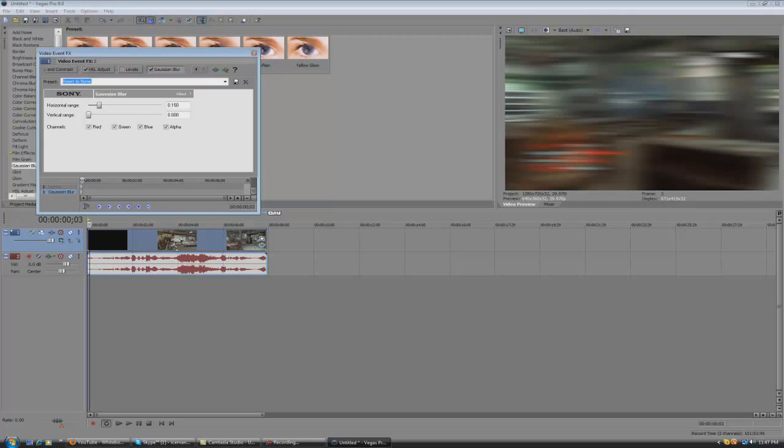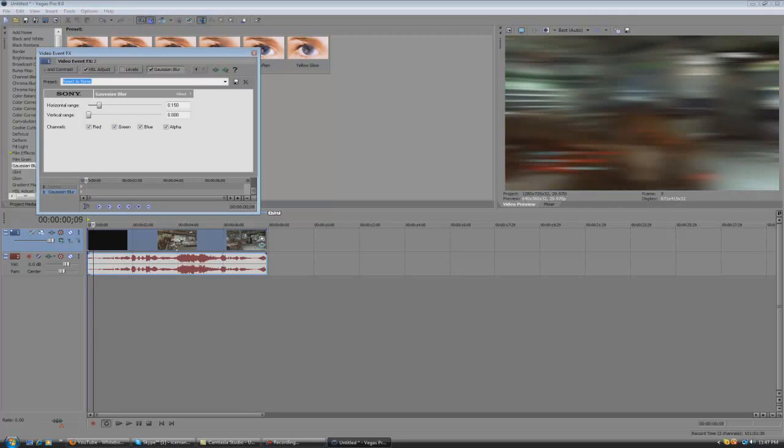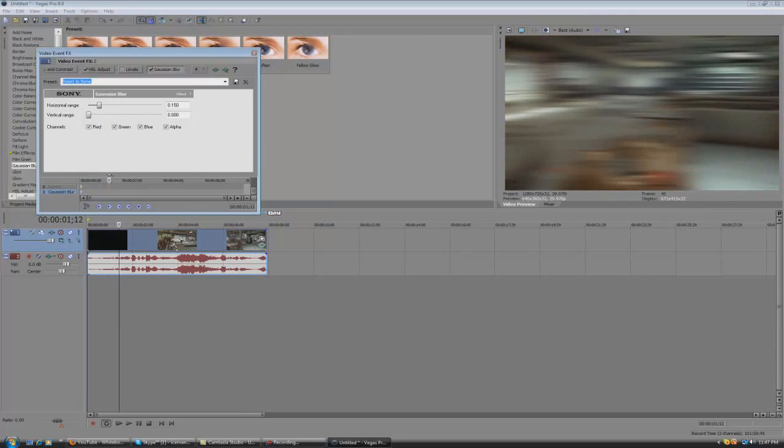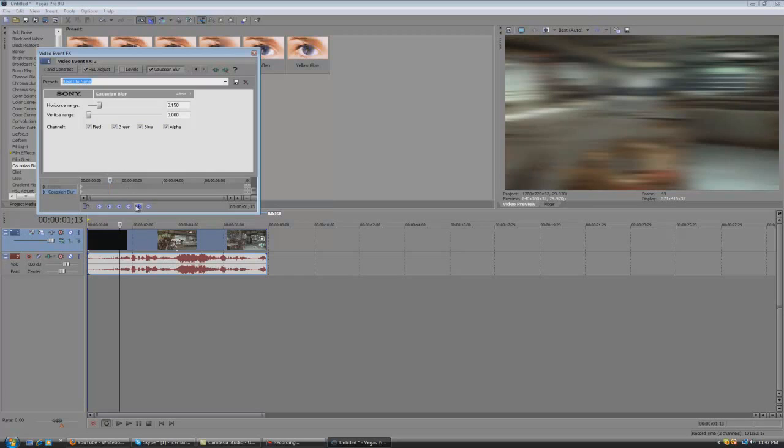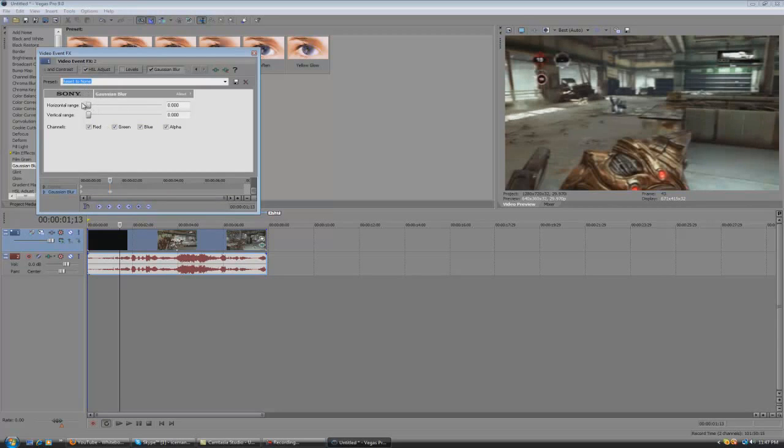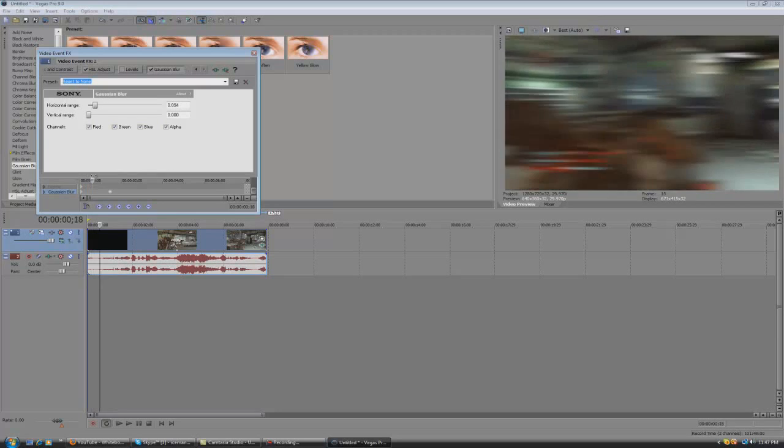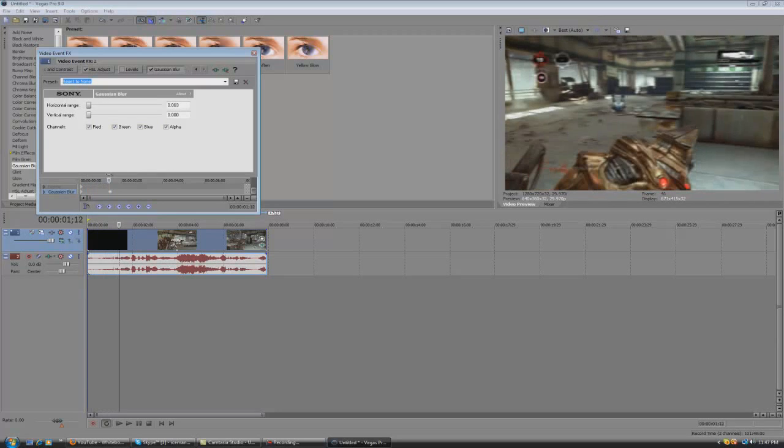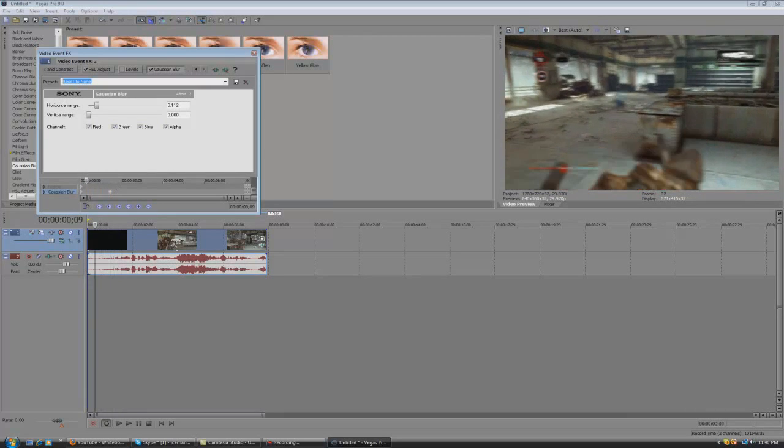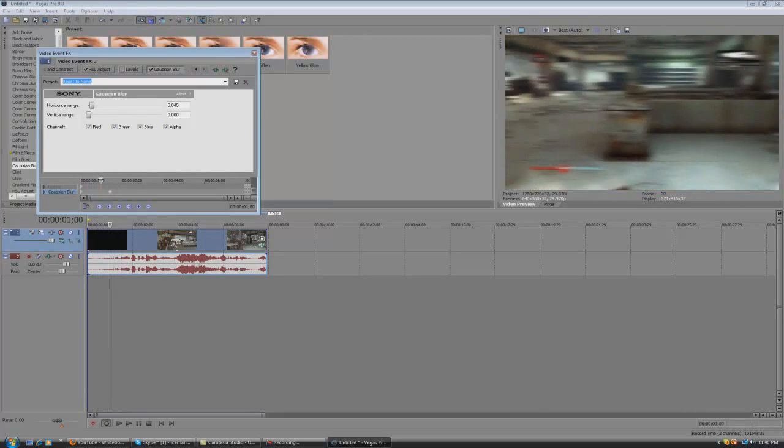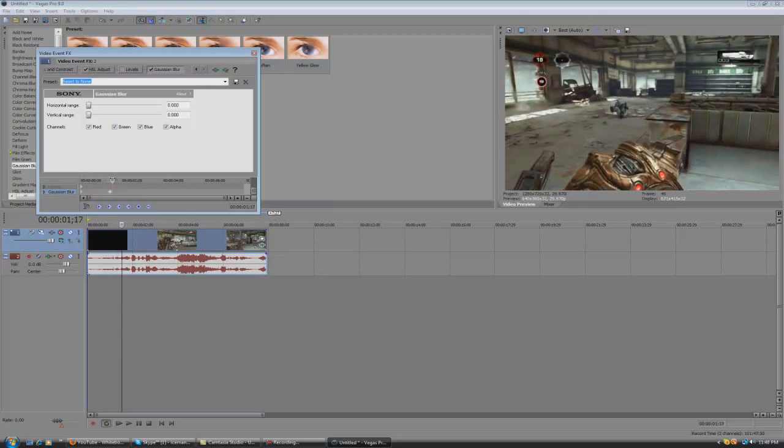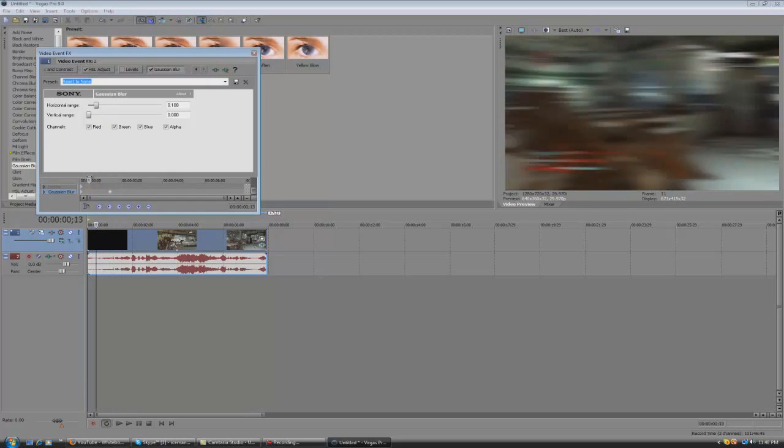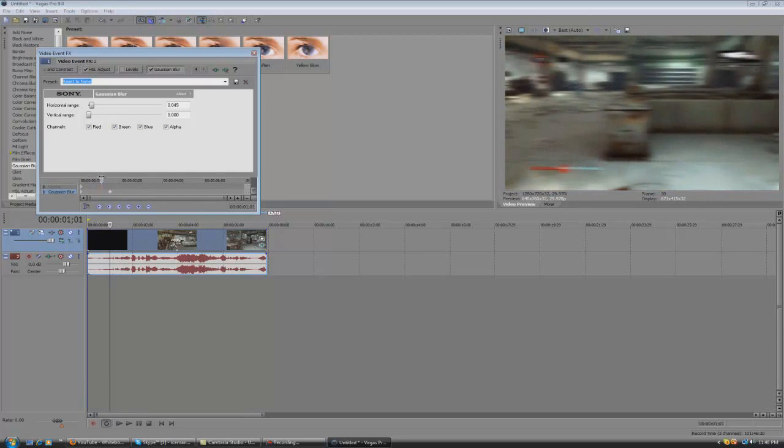So it's going to be really blurry. About maybe right here when Coltrane starts running towards me, hit the little plus symbol and then drag down horizontal range. So that means from this point to this point the blur will slowly dissipate. That's how you use keyframing.